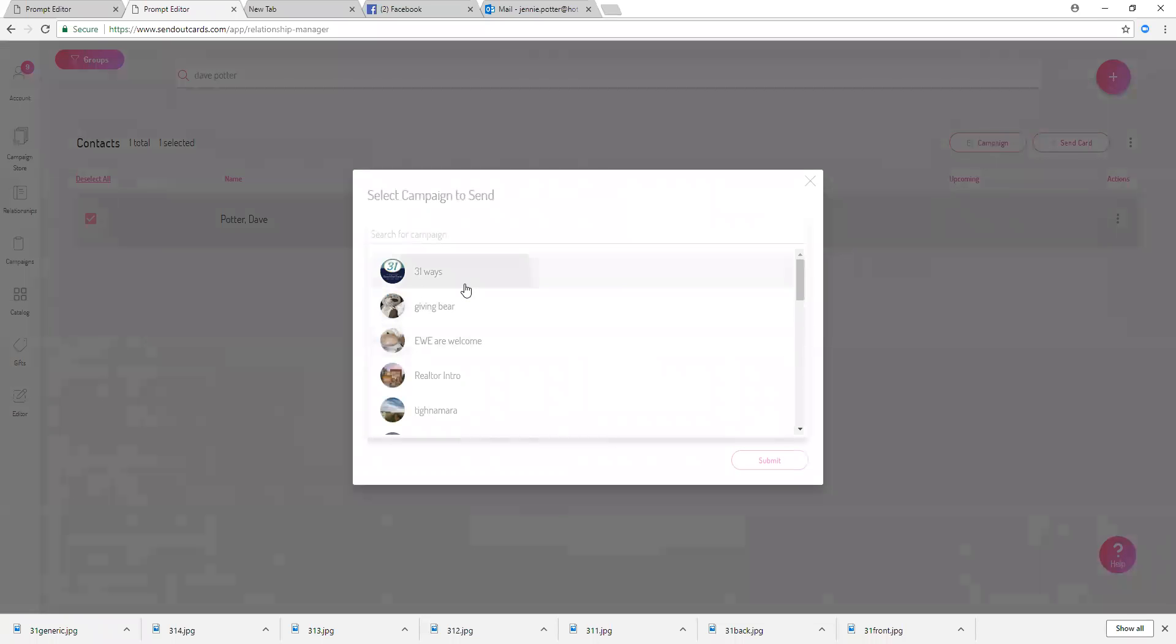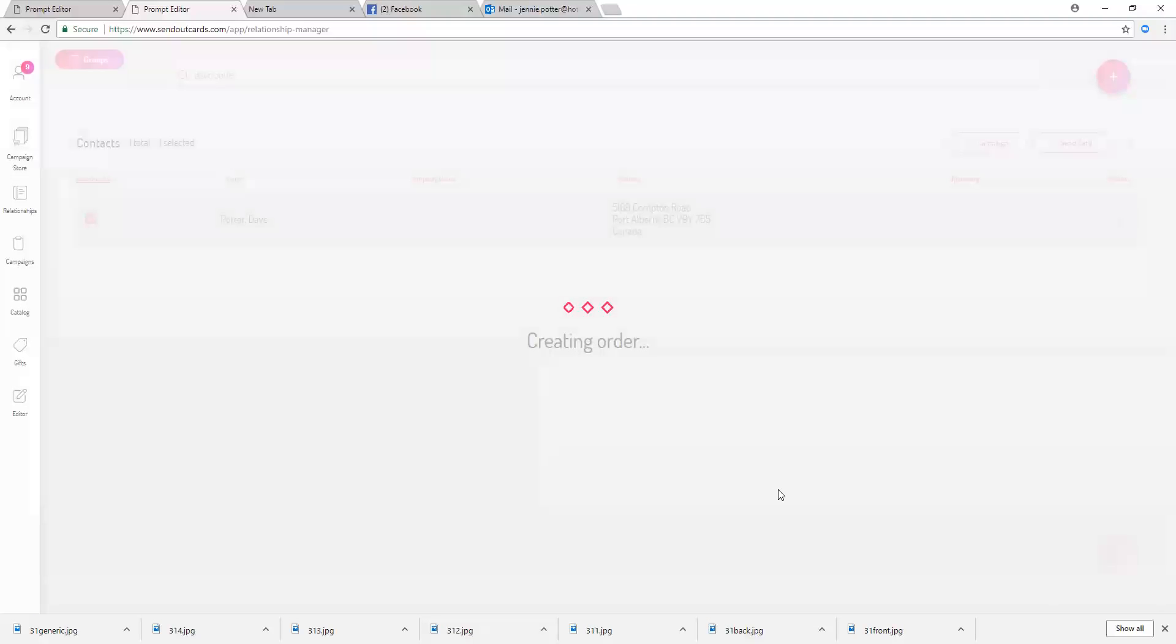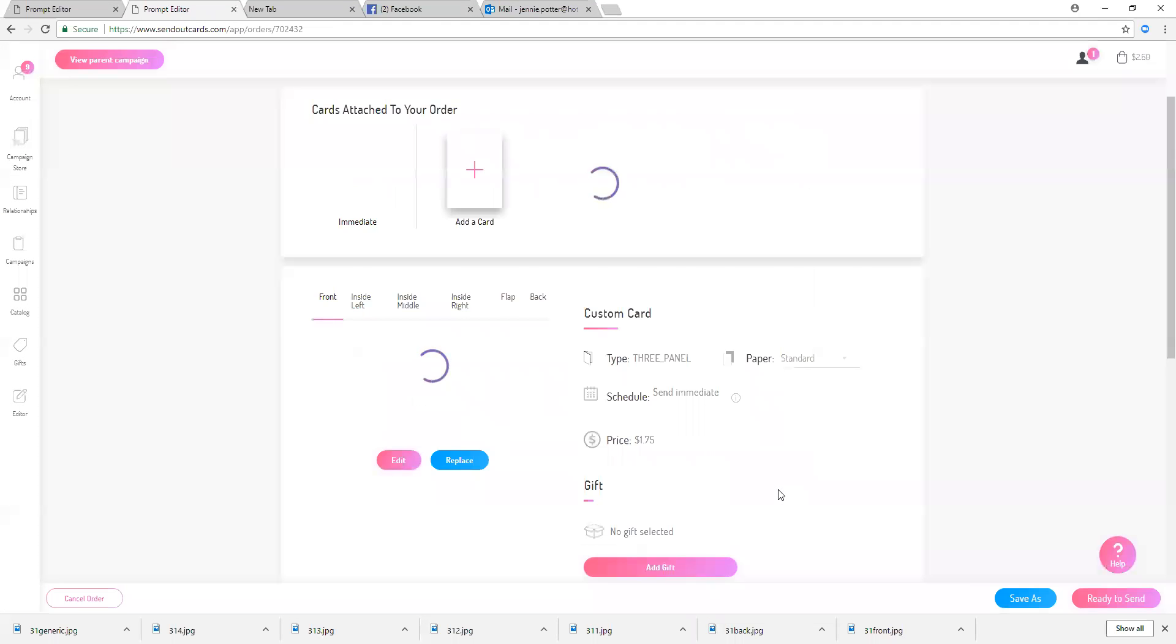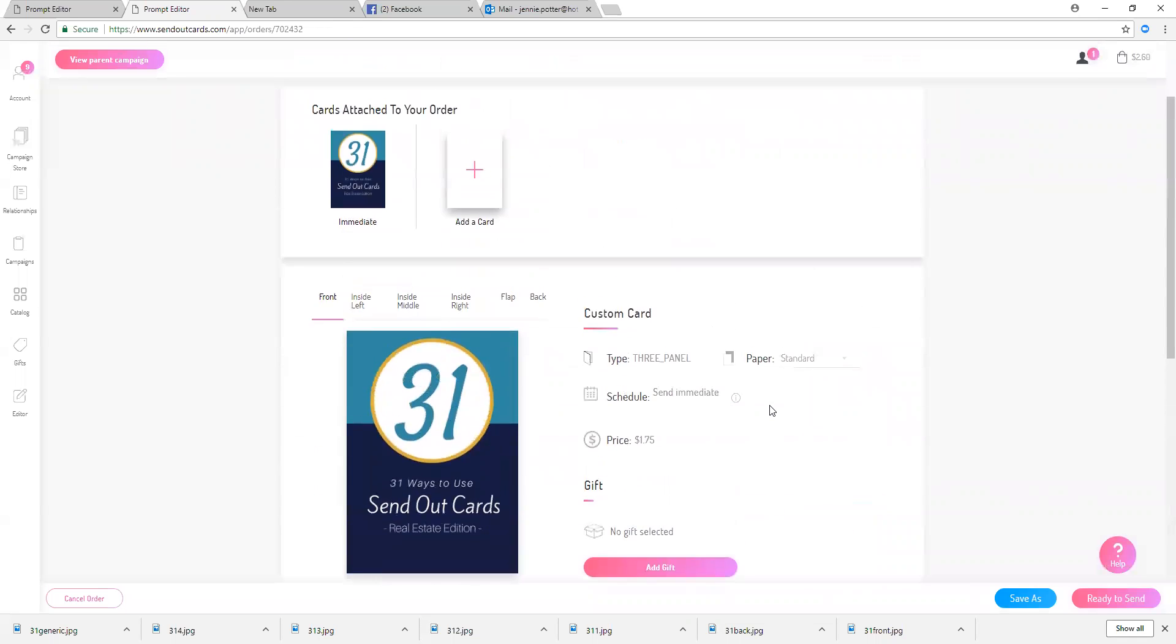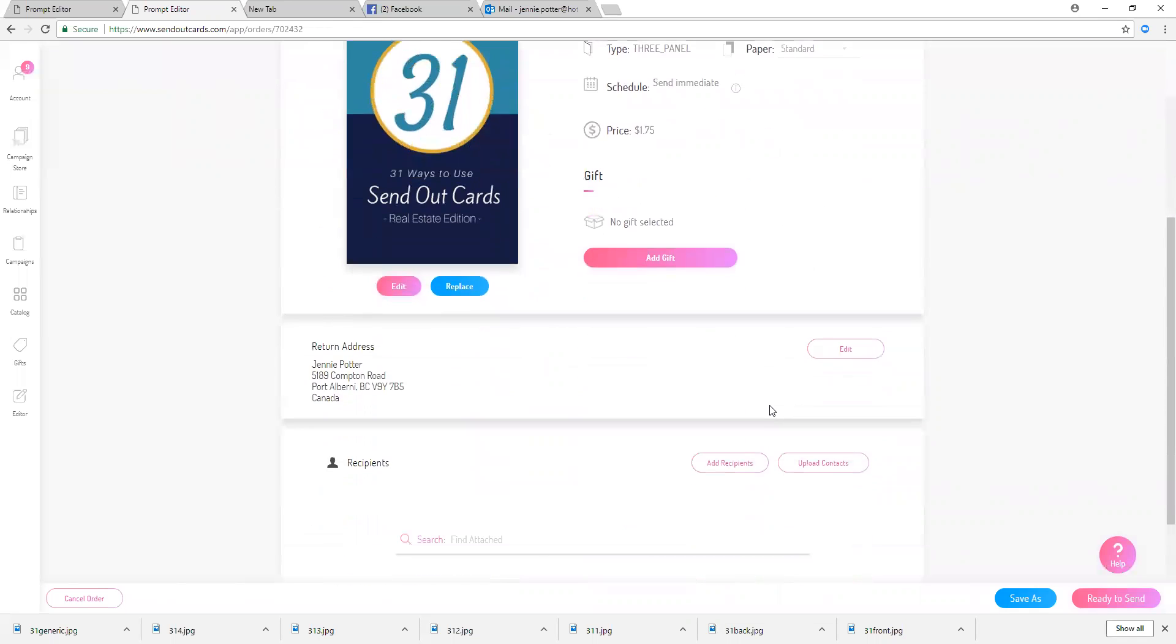And click 31 ways and click submit. And now you'll see that that card is going out to Dave, nice and easy.